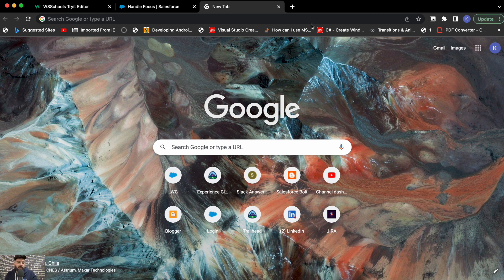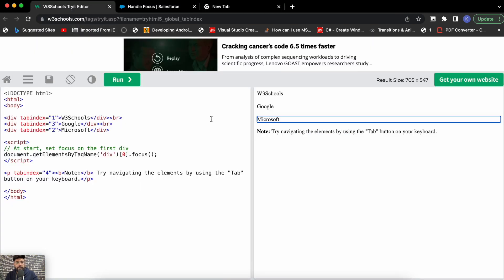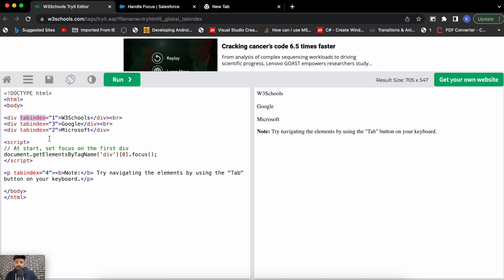When I found this standard focus module on the developer component lab review, I was very surprised — this seems like a very basic thing. But when it comes to managing focus in lightning web components, things are very different from standard HTML. Let me show you an example using W3Schools. This is a standard HTML file with three div tags, and you may notice the tab index attribute.